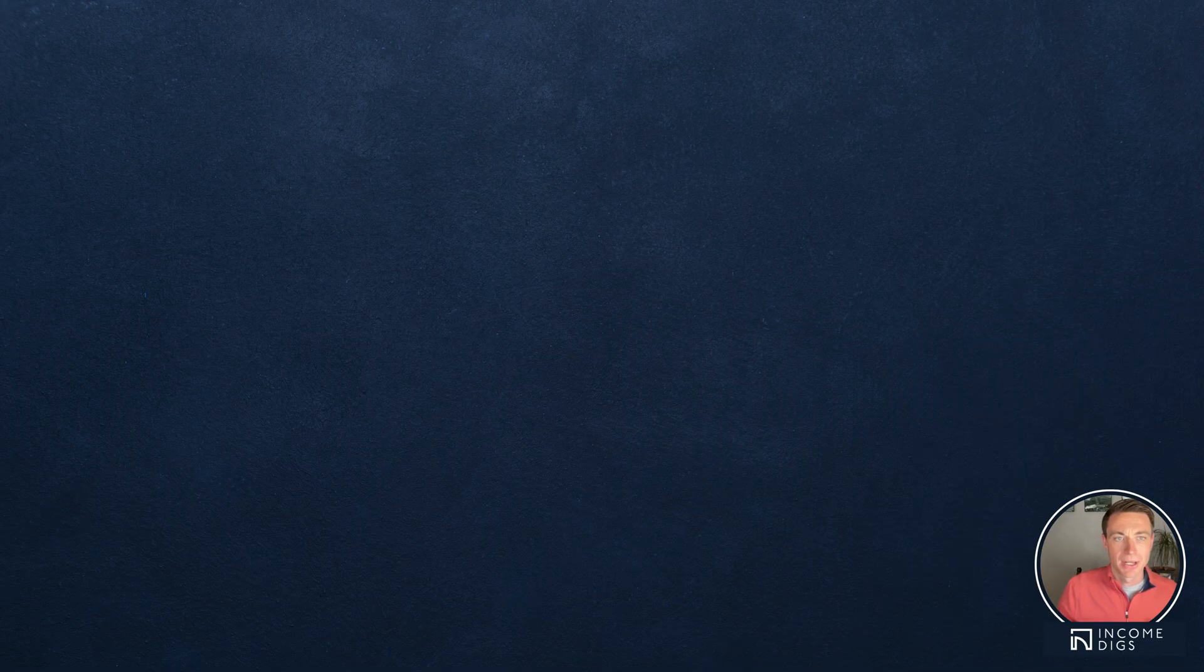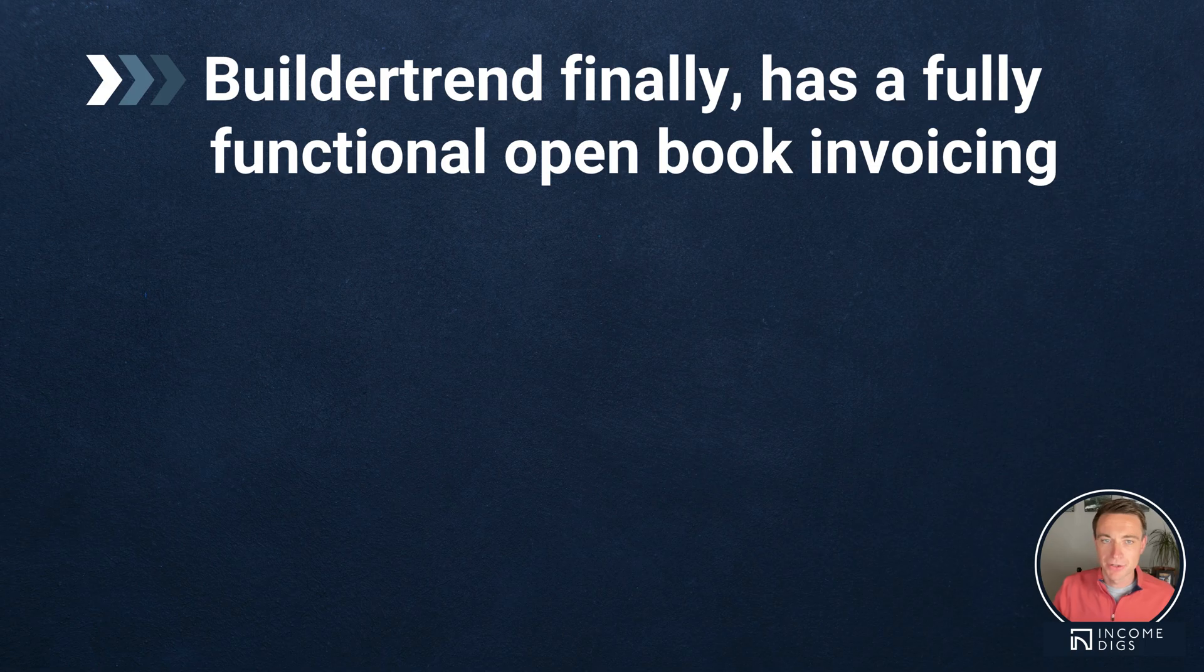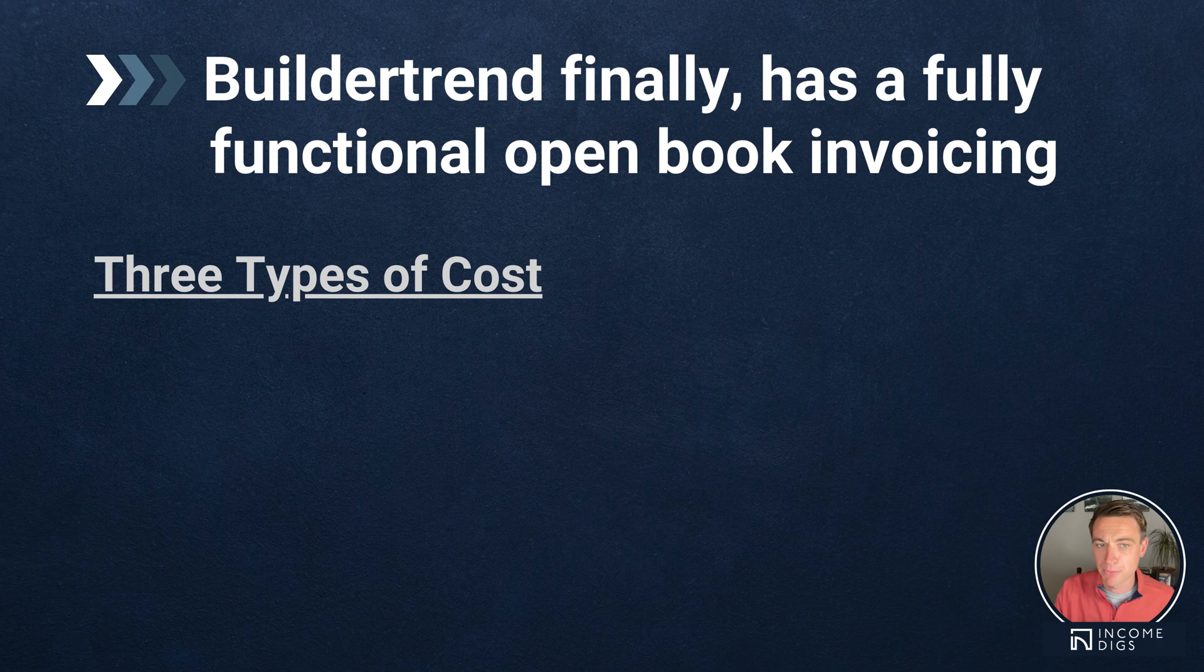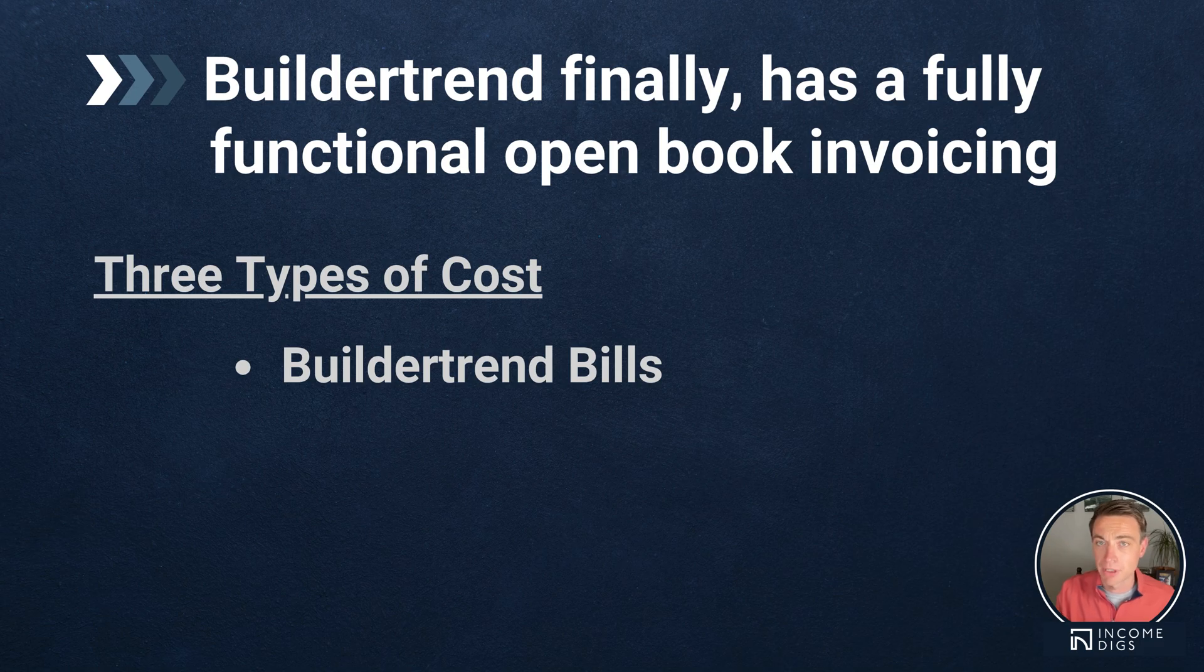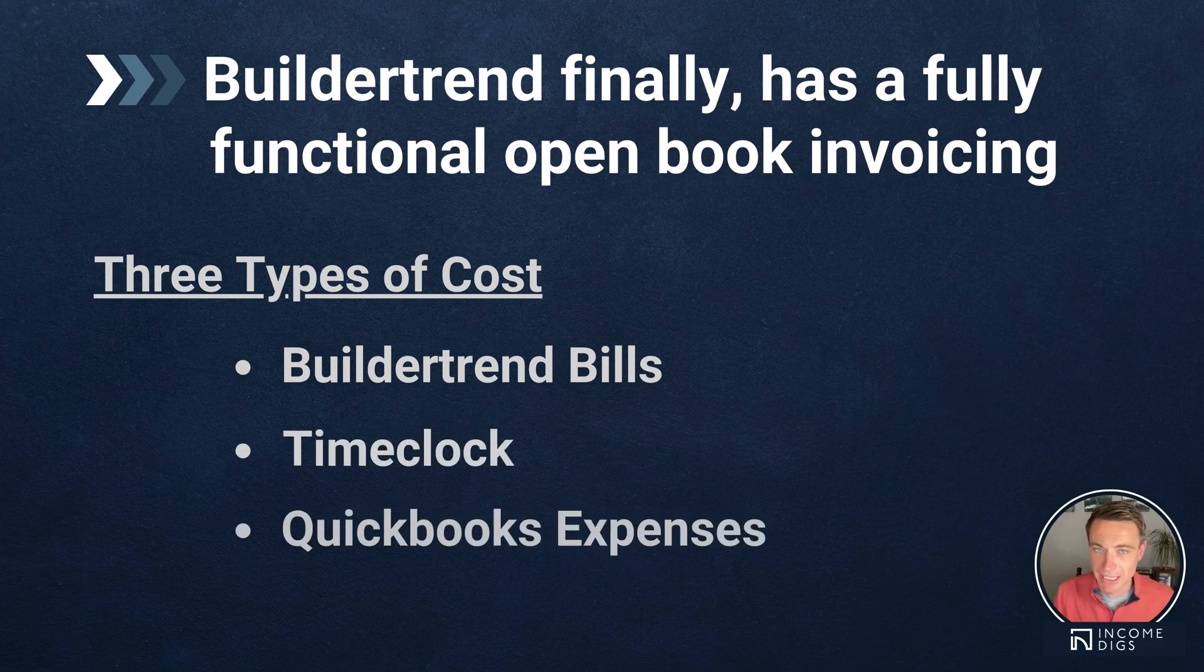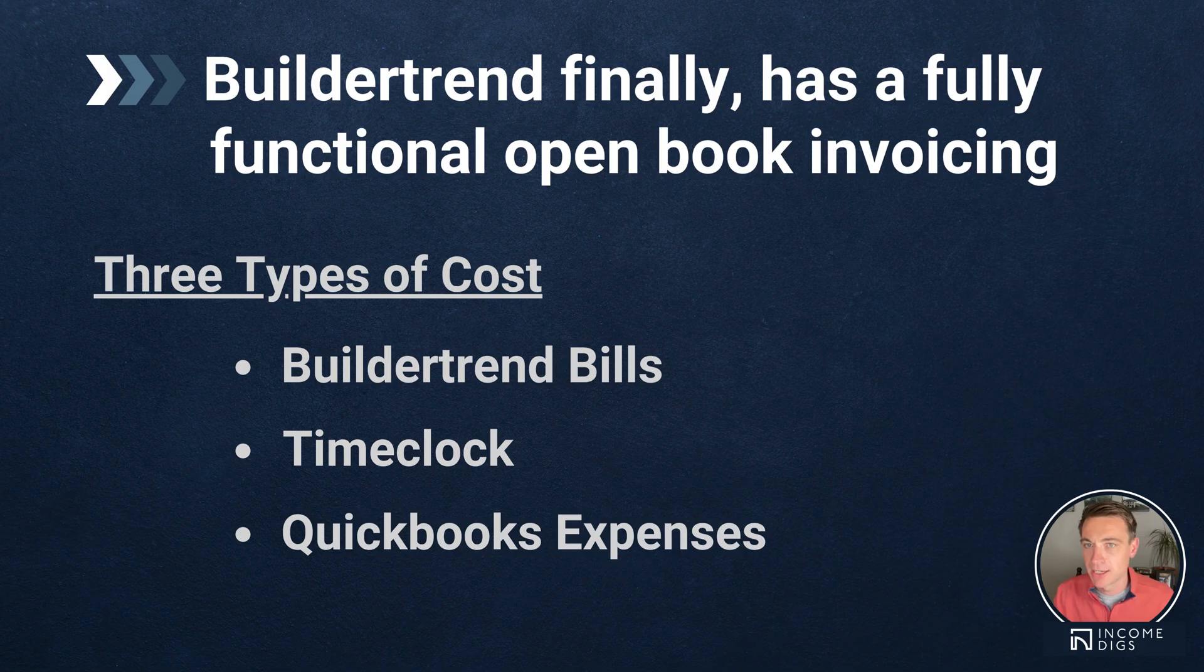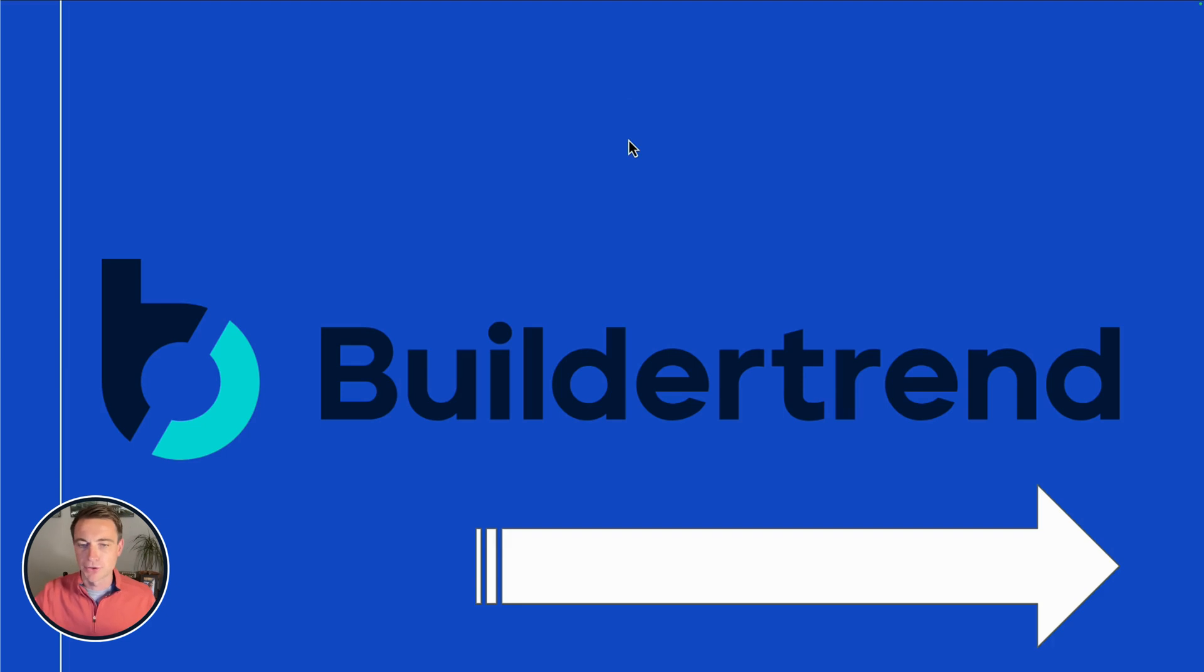So when we talk about open book invoicing and BuilderTrend is finally getting this fully functional. So what we're going to do is we're going to bring in the three different types of costs. This is what I do. I do these three different types of costs. You can bring in others. I'm going to bring in my bills from BuilderTrend. I'm going to bring in my time clock and my QuickBooks expenses. Now you can bring in change orders and you can bring in estimates and some other things. This is how I typically will do it. I'm going to show you exactly what I do within BuilderTrend.